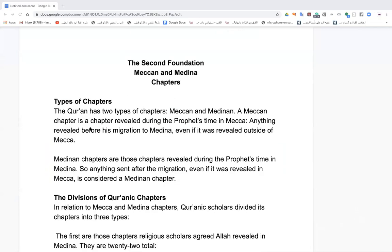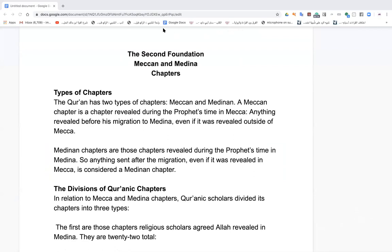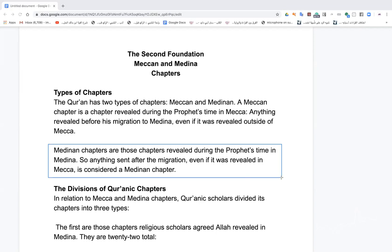A Madani chapter is one revealed to the Prophet during his time in Medina, even if he was outside Medina. For example, if the Prophet was in Medina and then went to Mecca, and verses were revealed to him in Mecca during that Medinan phase of his life — those verses are still called Madaniyya. Mashallah, good.